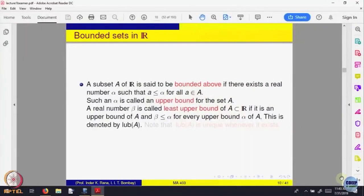The smallest of these upper bounds, if it exists, is called the least upper bound for a set A. We are looking at the smallest of the upper bounds. Among the upper bounds, look at the smallest one. If it exists, then we say that number is the least upper bound of the set A.